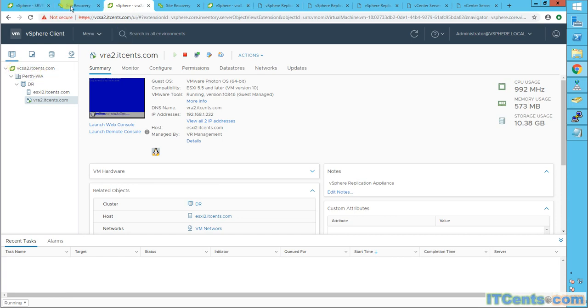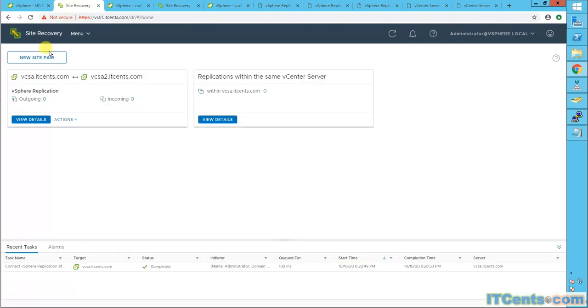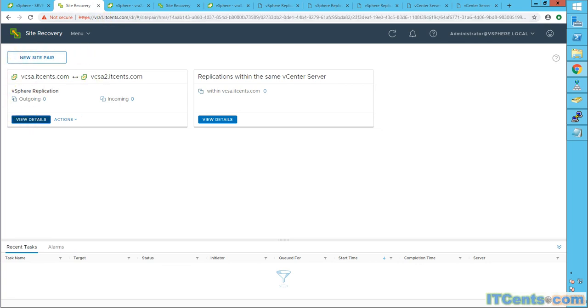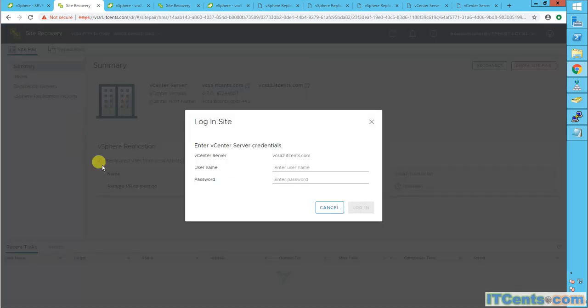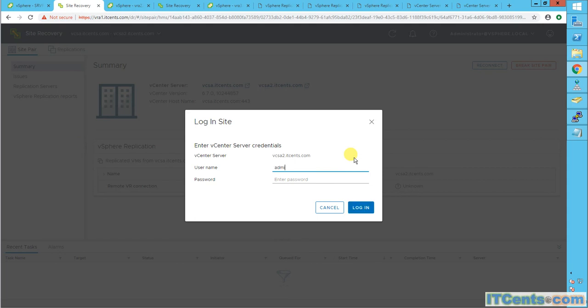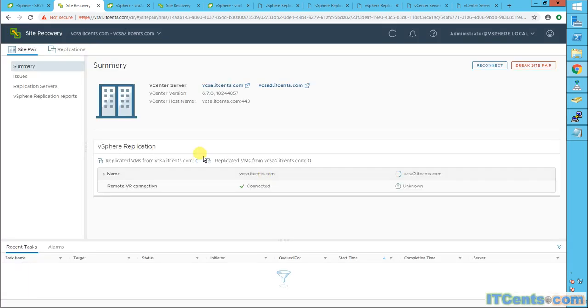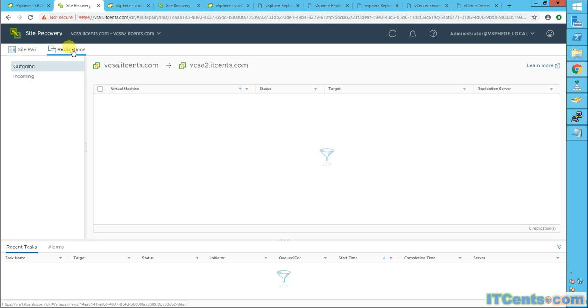So I'll go to Site Recovery tab on my VRA1, which is in my production site or source site. And go to View Details, asking for vCenter credentials of the remote site. I will provide credentials. All good. Now let's go to Replications.